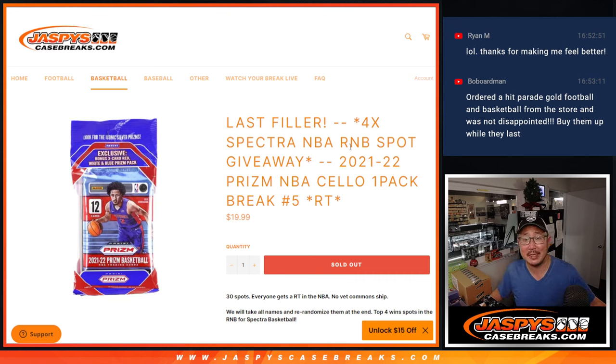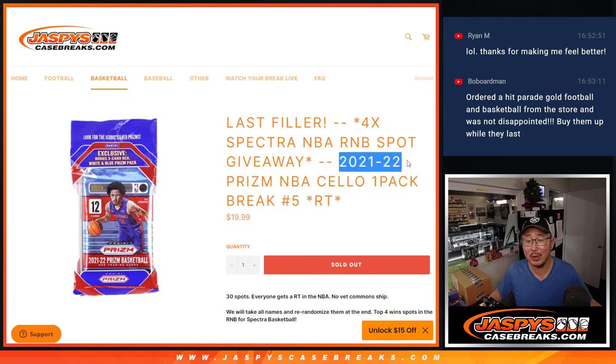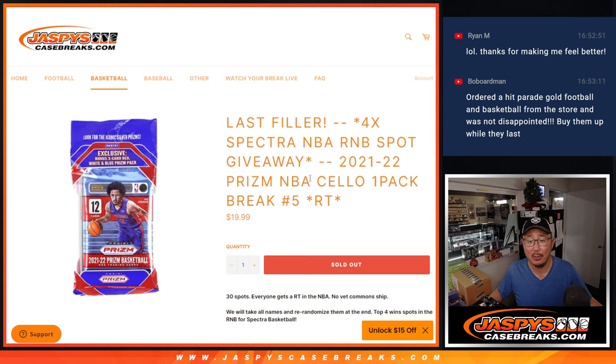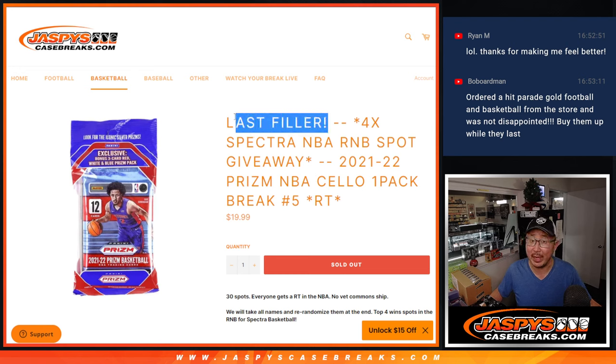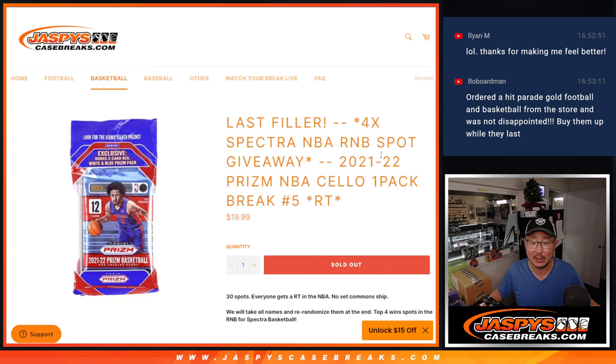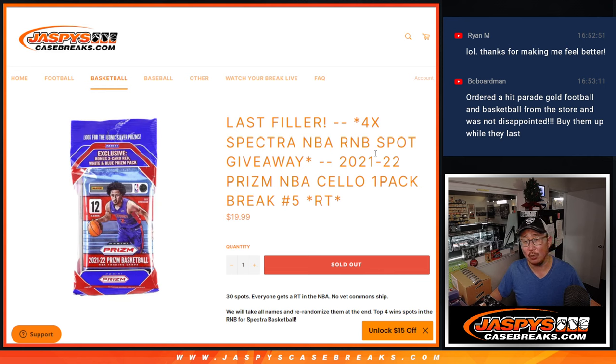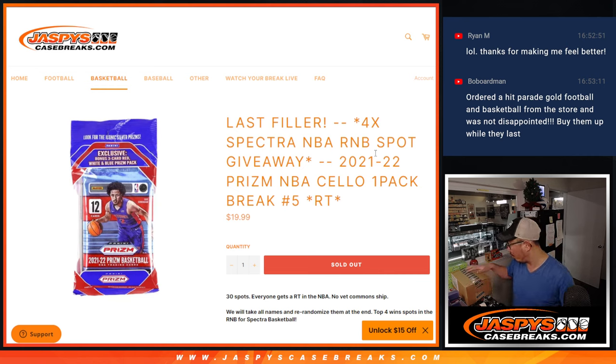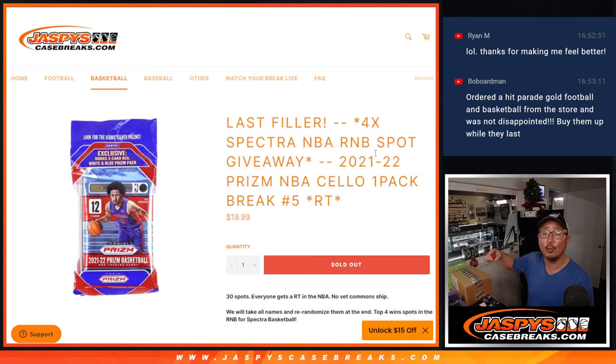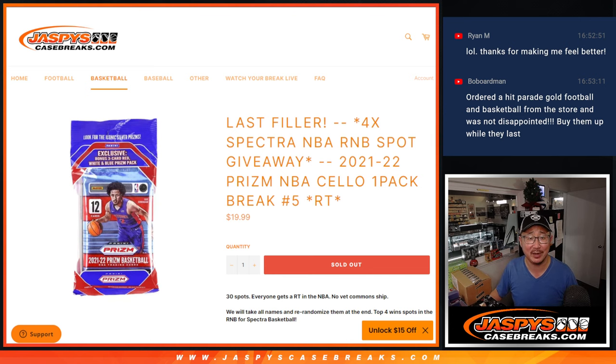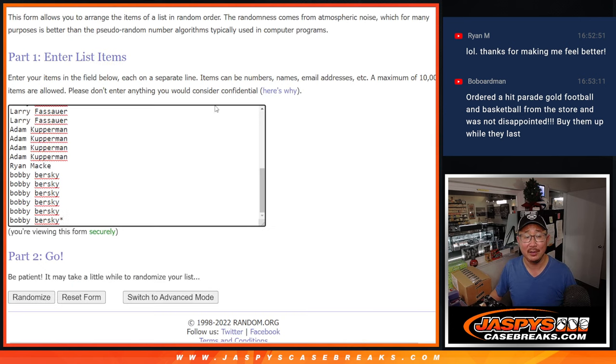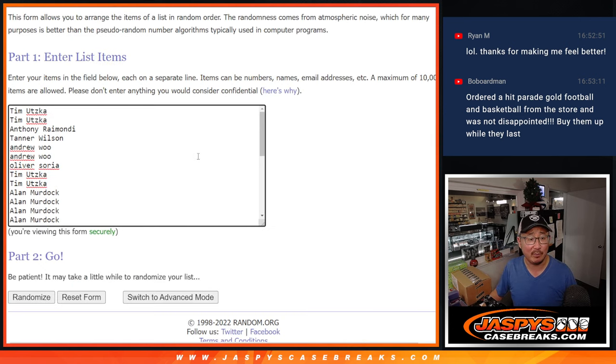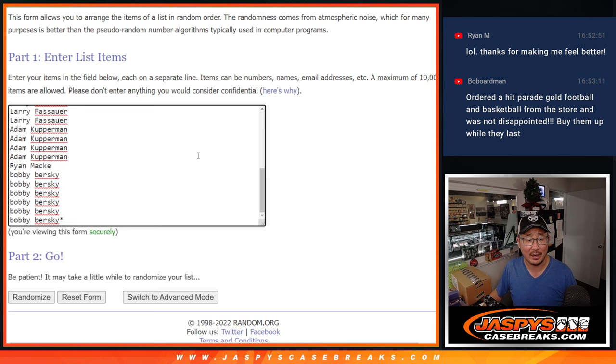Hi everybody, Joe from JaspiesCaseBreaks.com here with 2122 Panini Prism Basketball Celopack number 5. Last filler we got to do to unlock that Spectra Basketball random number block randomizer. That's going to be in the next video, then the break itself will be in the video after that. So a couple layers here, but big thanks to everybody who got into it.